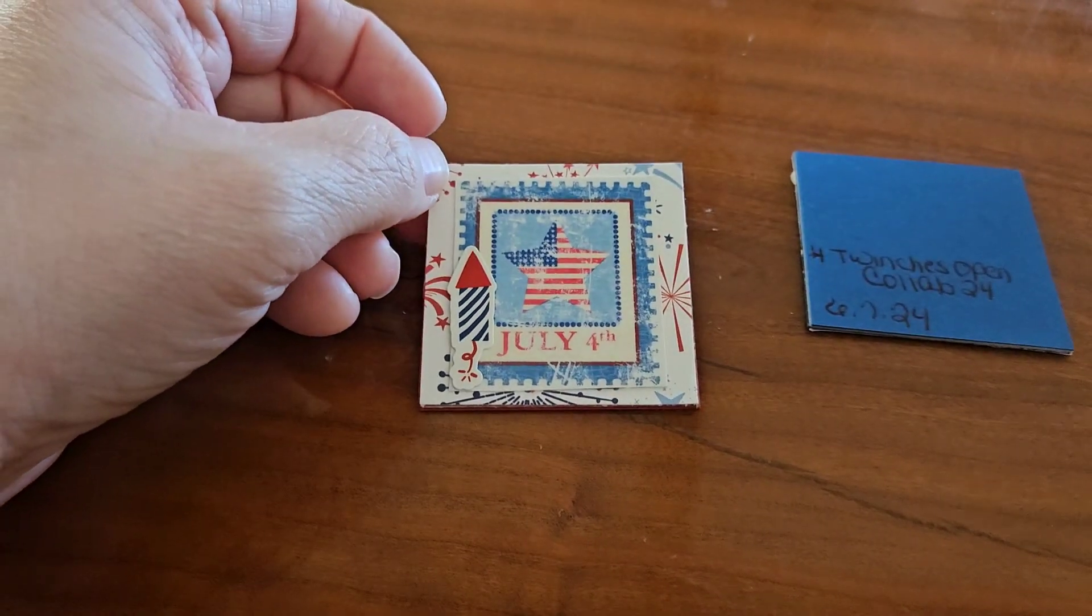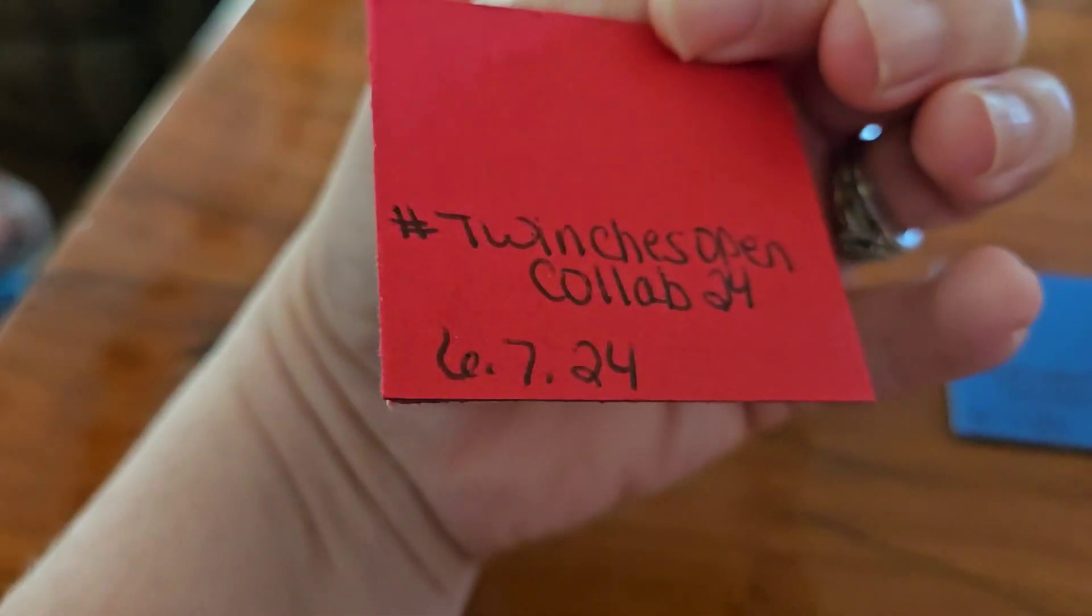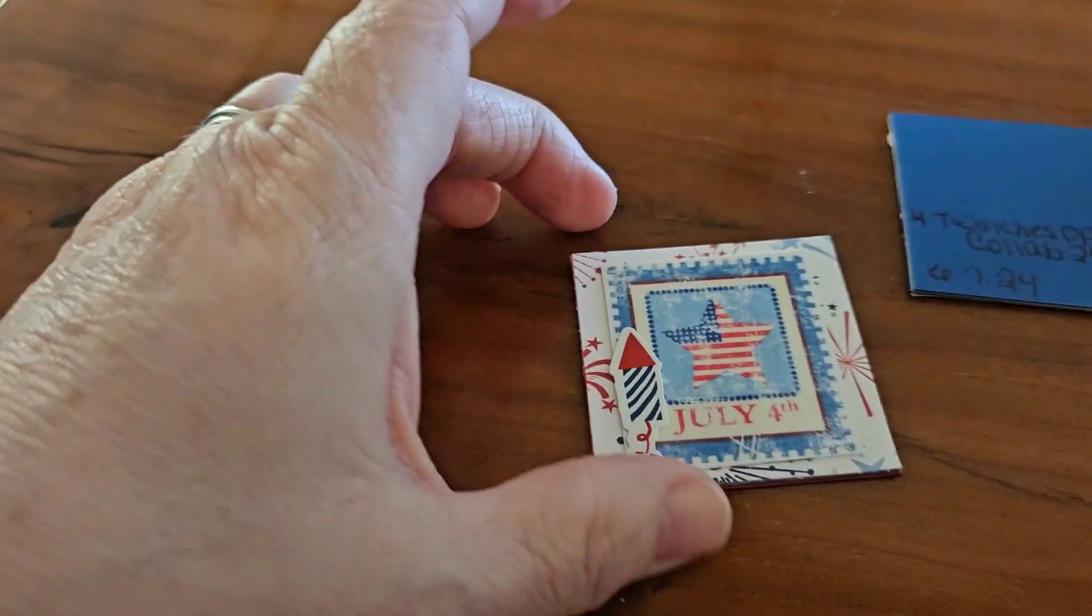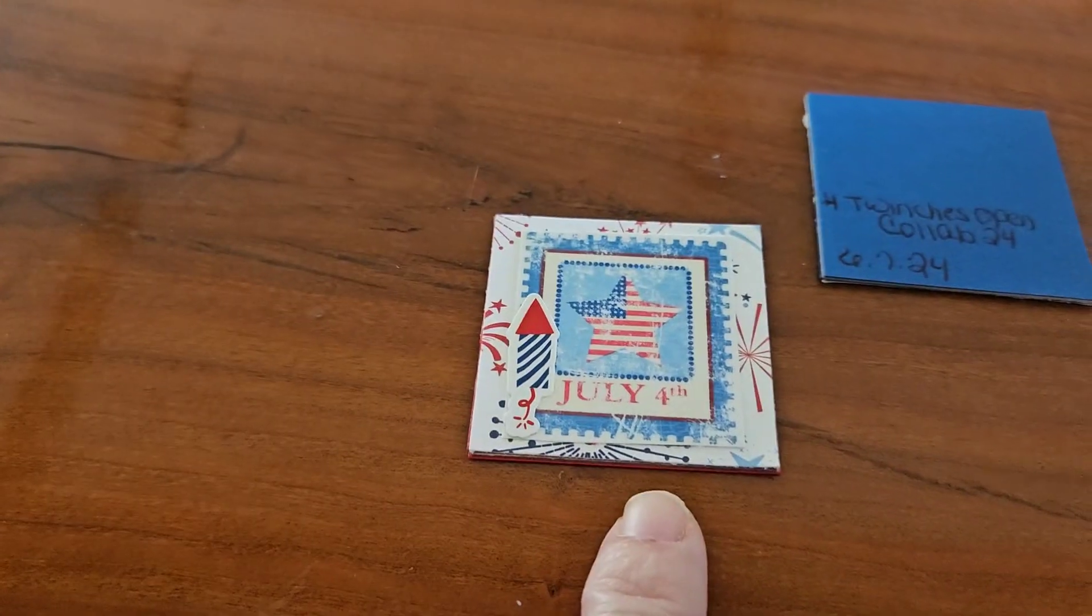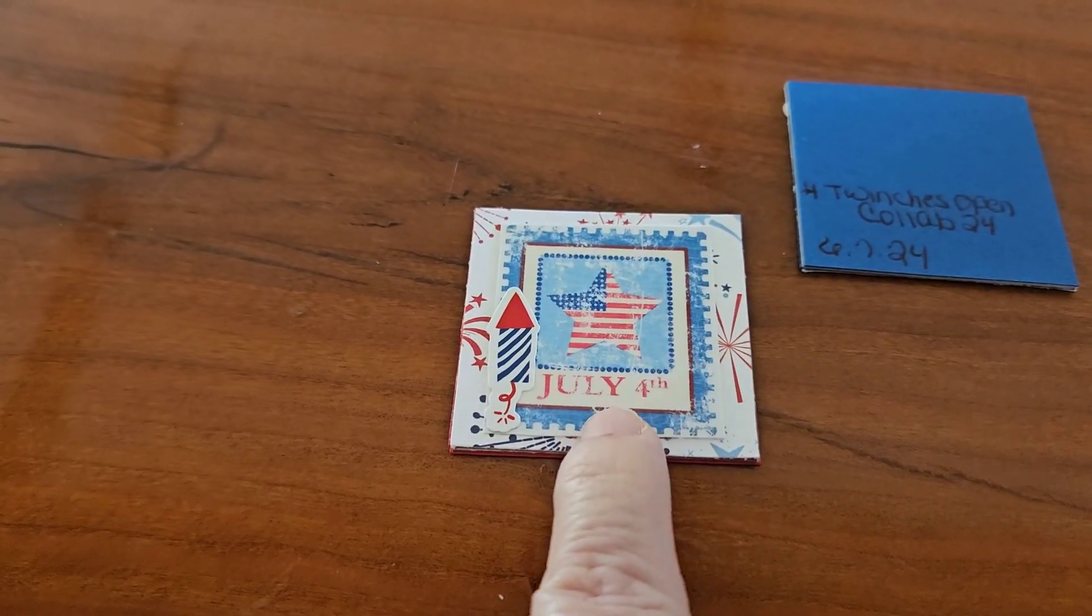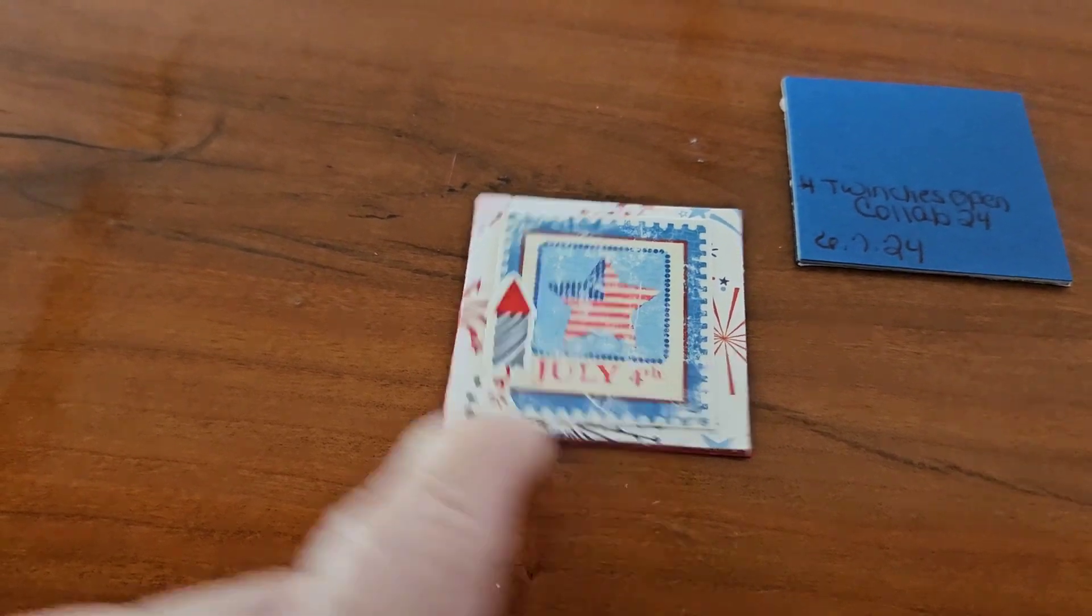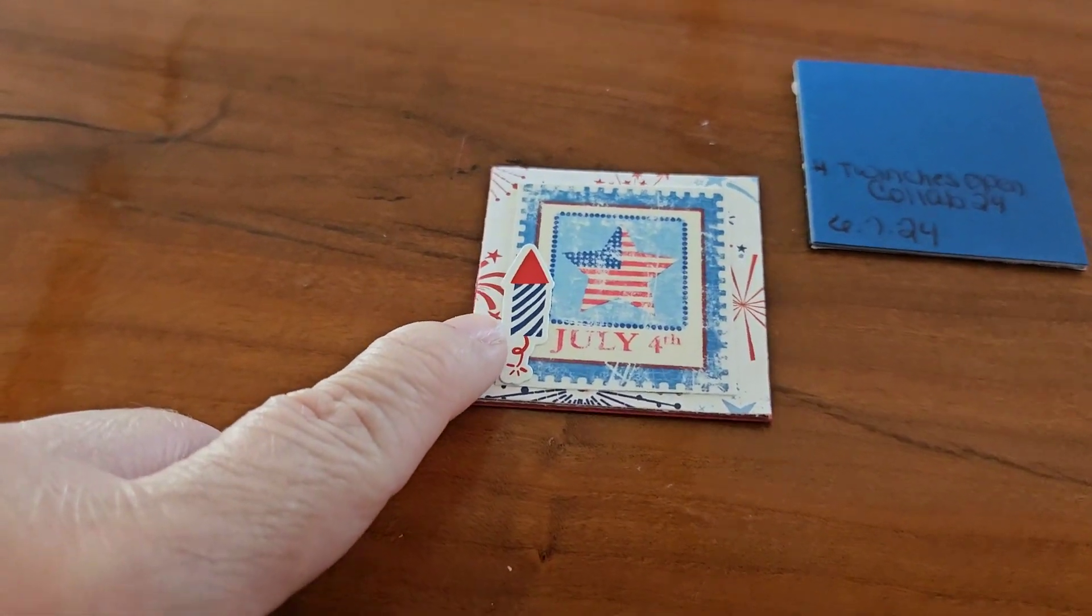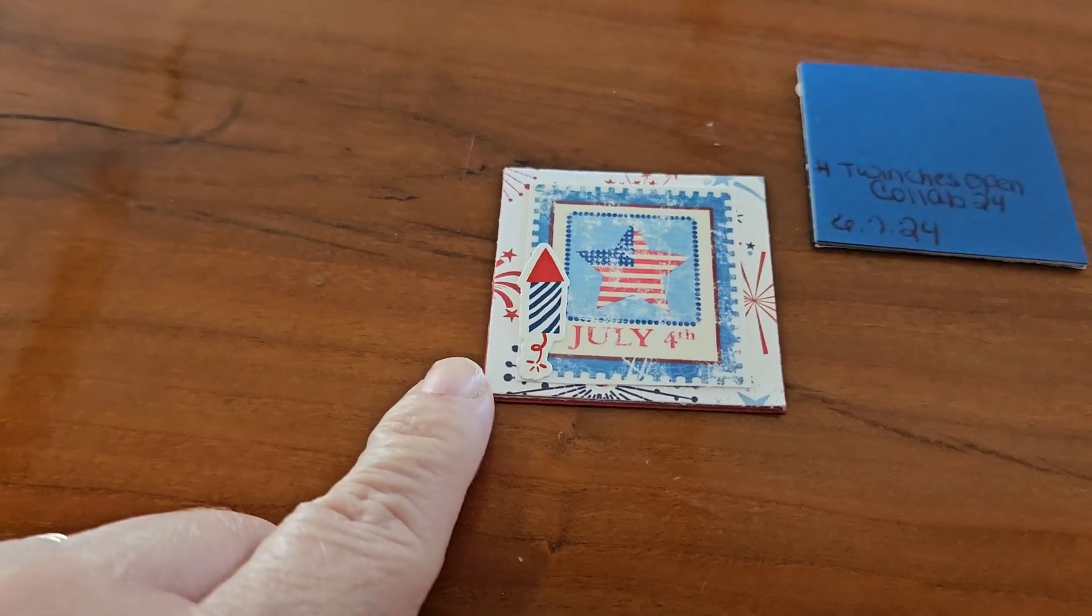So I used red cardstock on this one, on both sides, and then I covered this one with some firework paper. I had this sticker here that says July 4th on it, and then I just added a little firecracker here on the side.